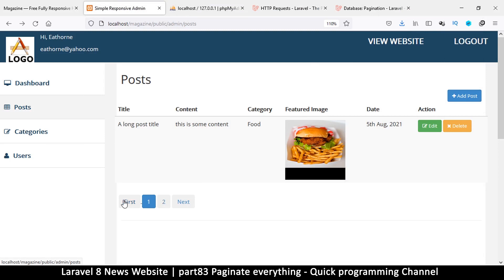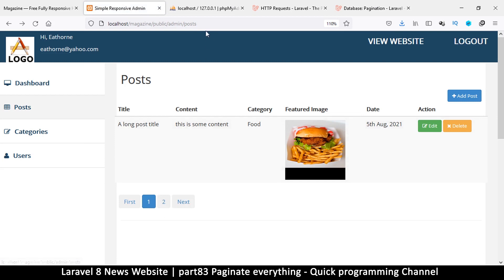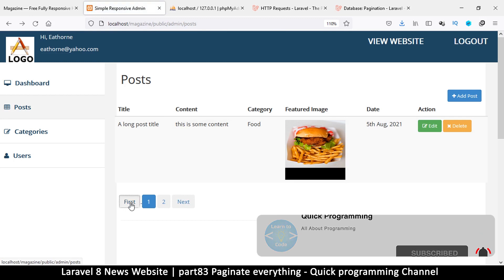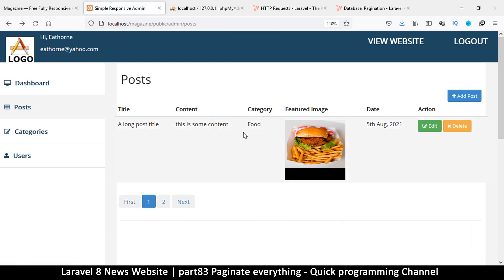We have a slight problem with our pagination. If there is no page number in the URL, it doesn't work. When we are creating a link to a new page, we are simply telling it to replace 'page=' with another value. So if it doesn't find 'page=', it's not going to replace anything — it's just going to give us back exactly the URL in the link, which takes us back to the first page.